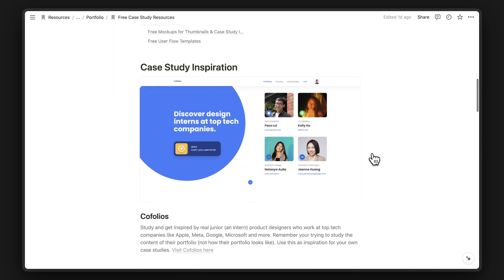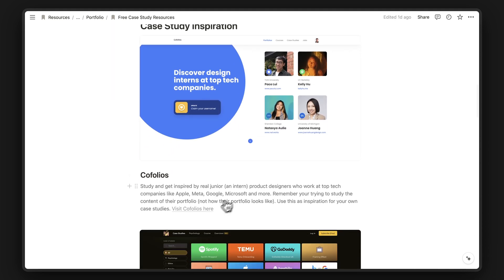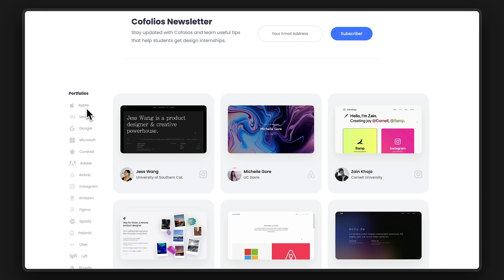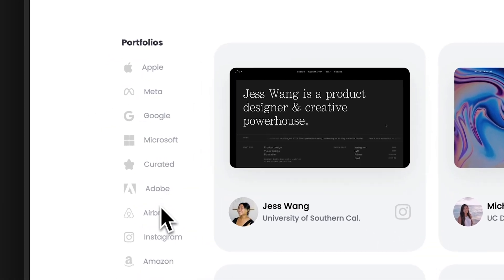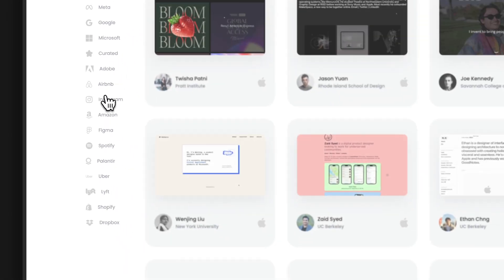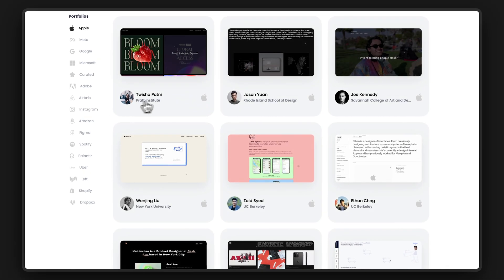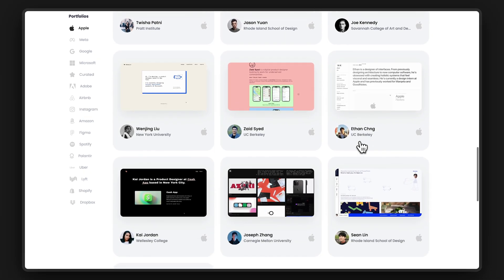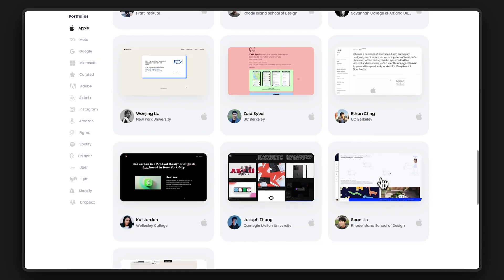It'll include things like Koofolios, a collection of portfolio websites from real people who've worked at Apple, Google, Microsoft, and other top tech companies. You can check out their case studies to get a good idea of what your case study should include.